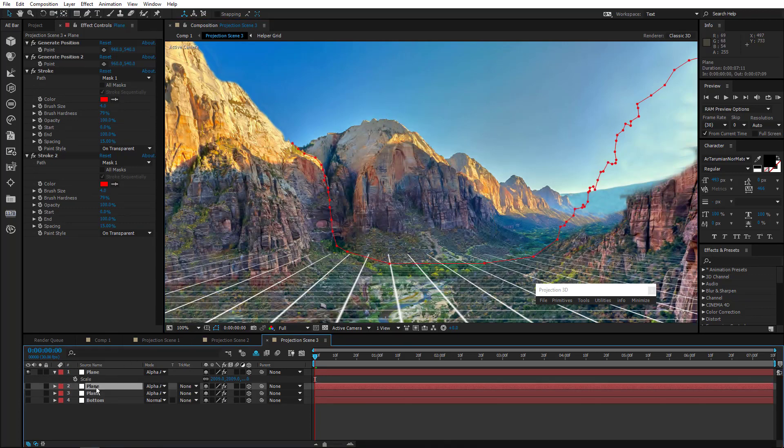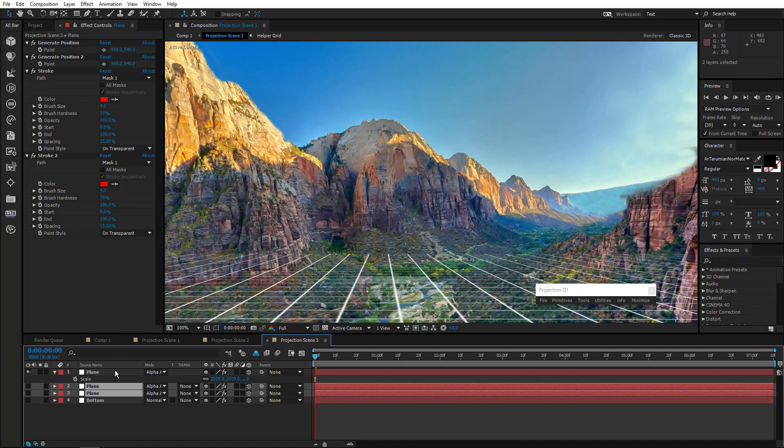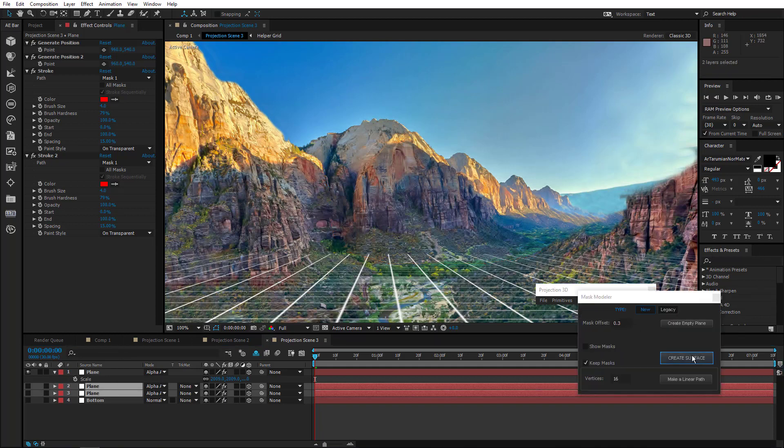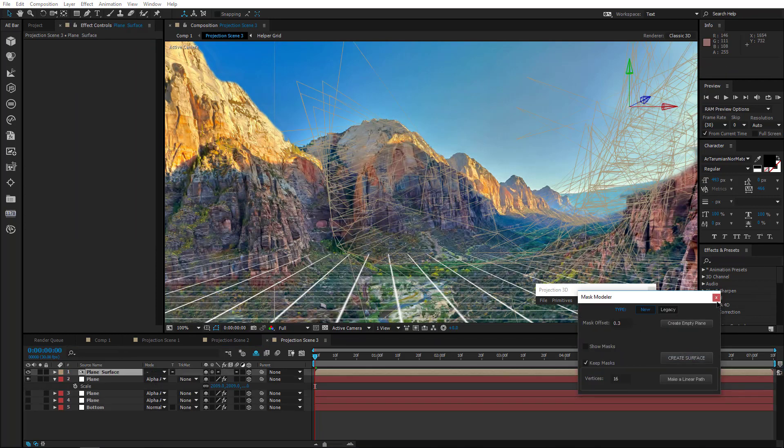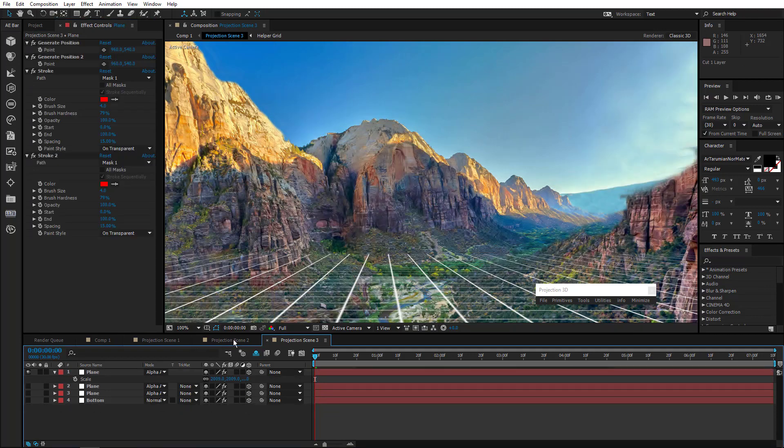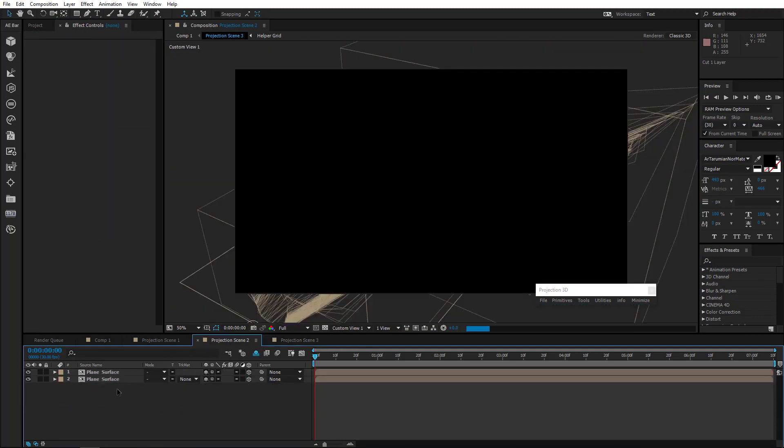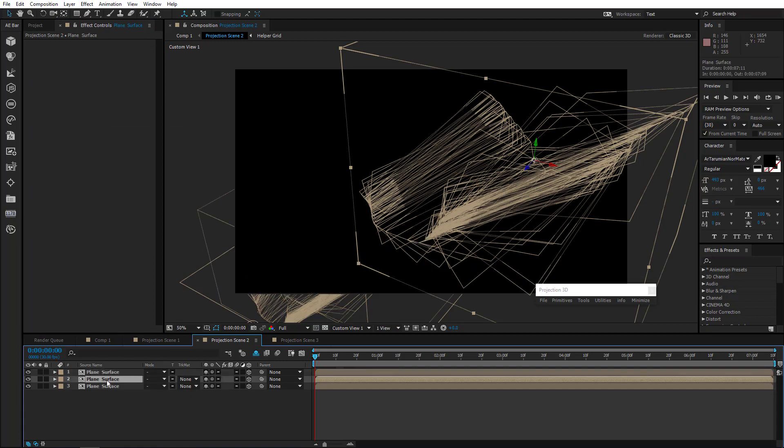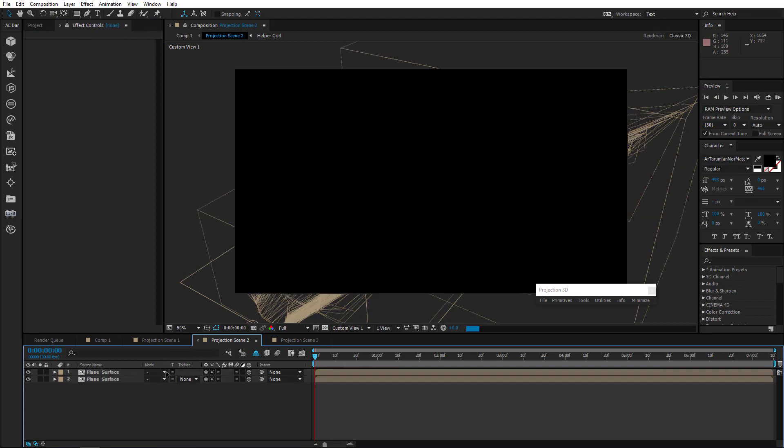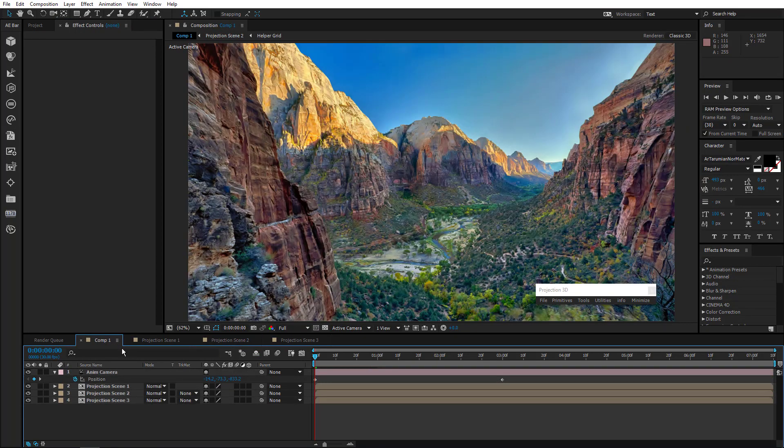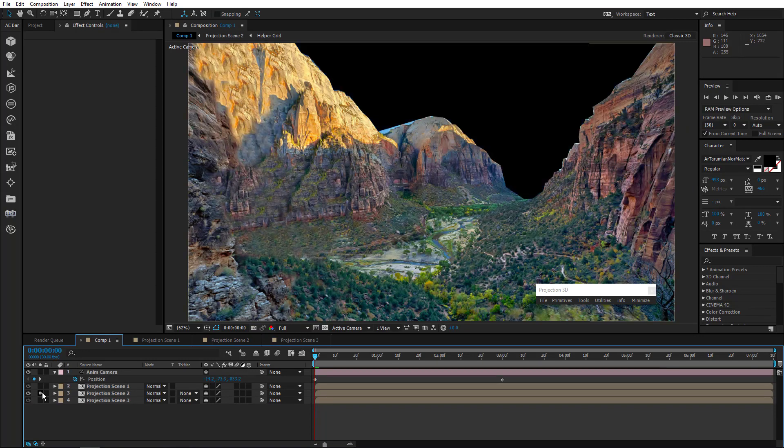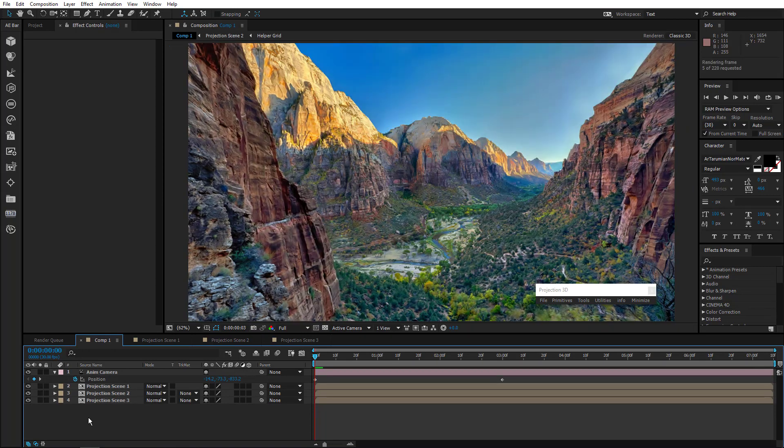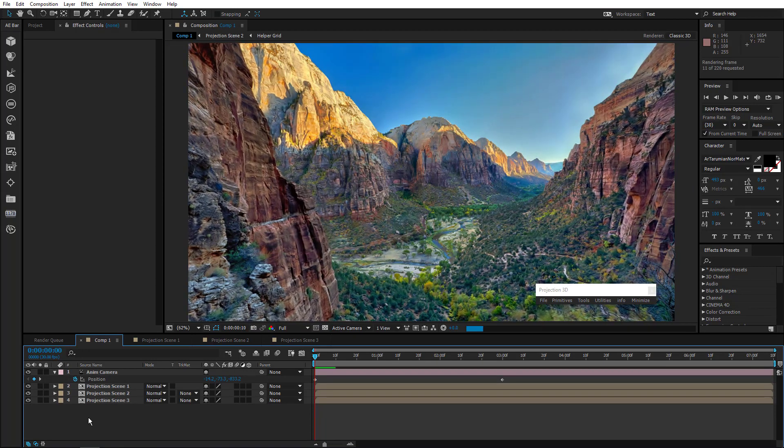Like so. Select both layers and create a surface. Move the new one to Projection Scene 2 and delete the old one. Go back to the main composition and check out the result. Okay, it's all well now. Pre-render again.